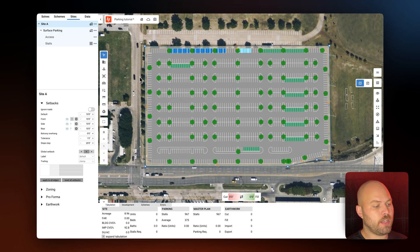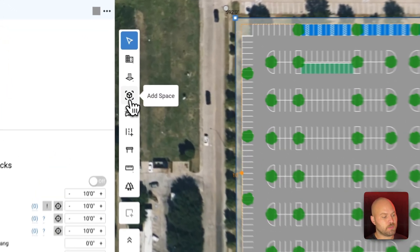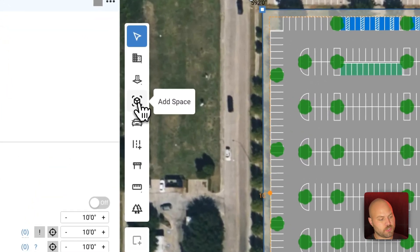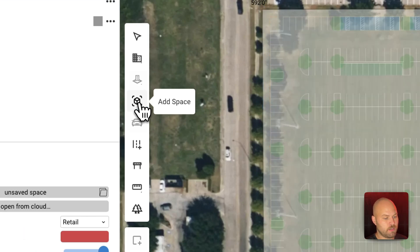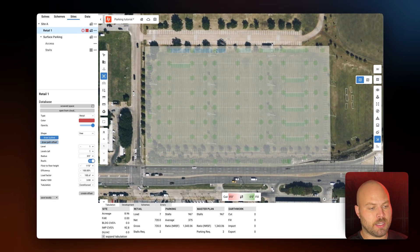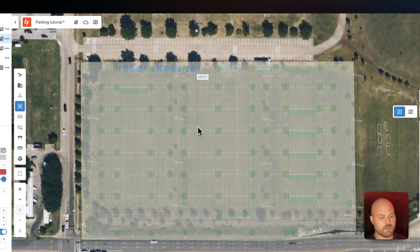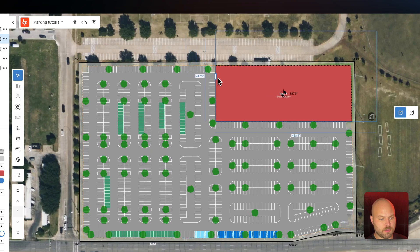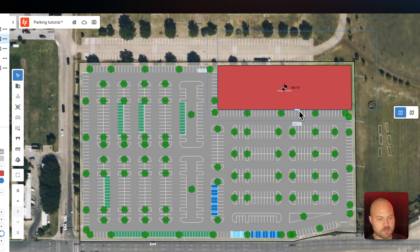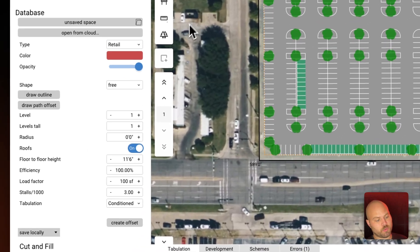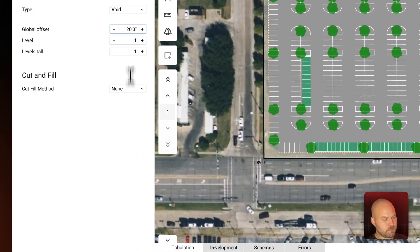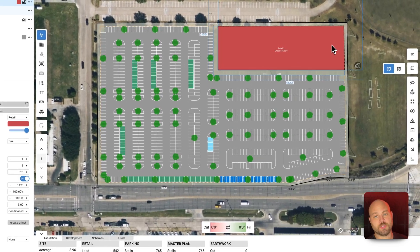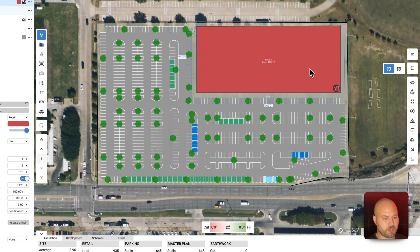Next we're going to introduce our retail building. To do that, in the left toolbar we're going to add a space, which is this three-dimensional cube. I'm going to toggle on align drawing so we get a nice rectangular building with 90-degree angles, bring that size down a bit, and then in the properties panel I'm going to create an offset for that building — let's set that to 15 feet.